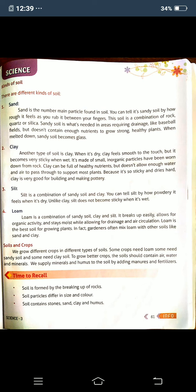I think you could have understood this lesson. Let me ask some questions. What are the main kinds of soil? There are four kinds of soil: sand, clay, silt, and loam. Loam is the best soil for growing plants. What is humus? The dead and decaying remains of plants and animals are called humus. Any doubts? Please write the notes in your classwork neatly. Thank you, children.